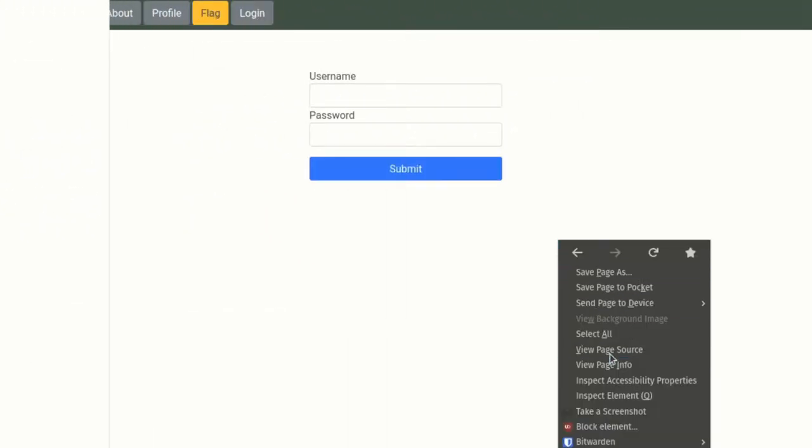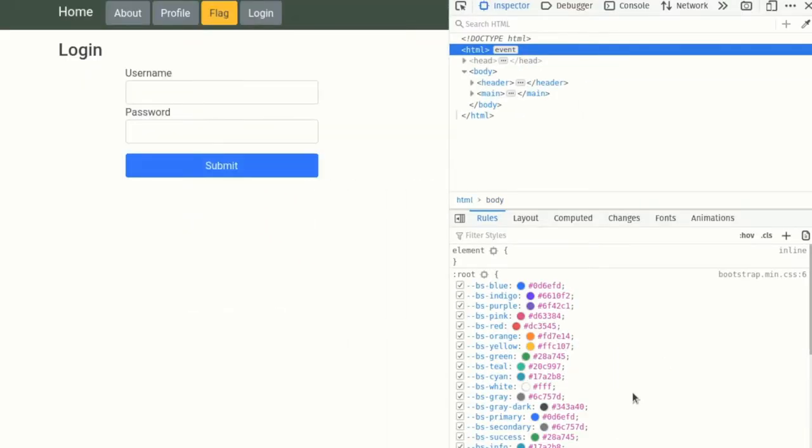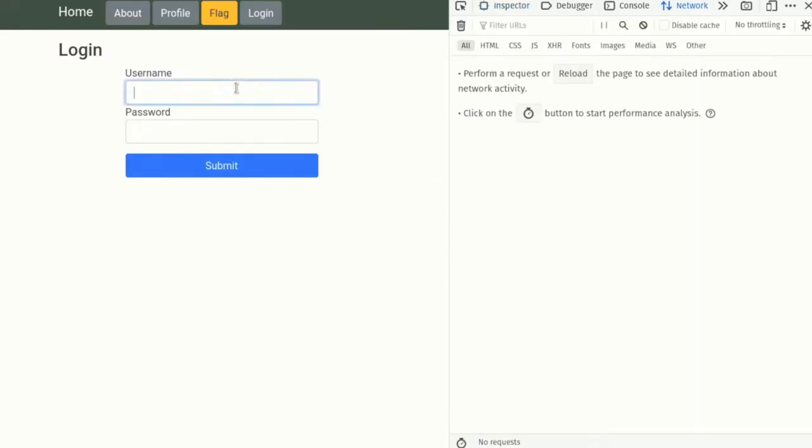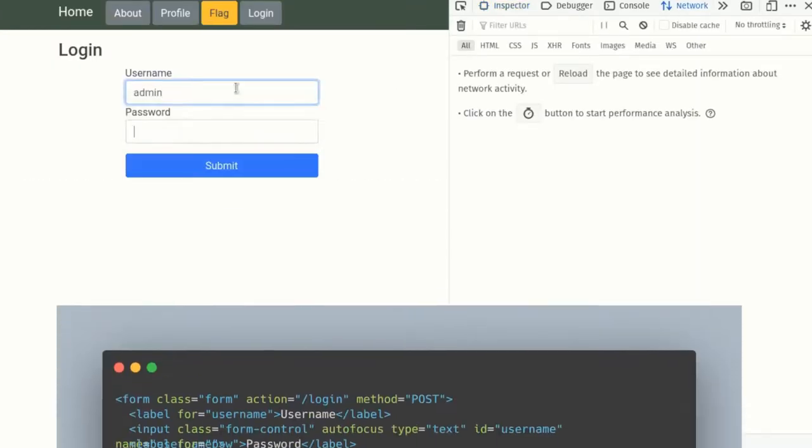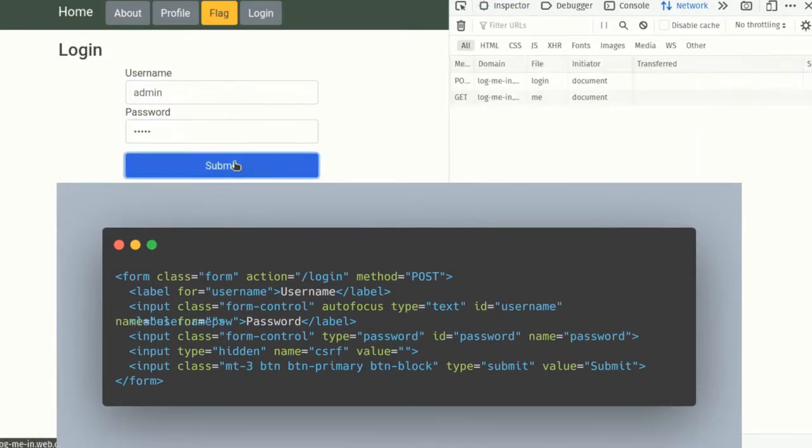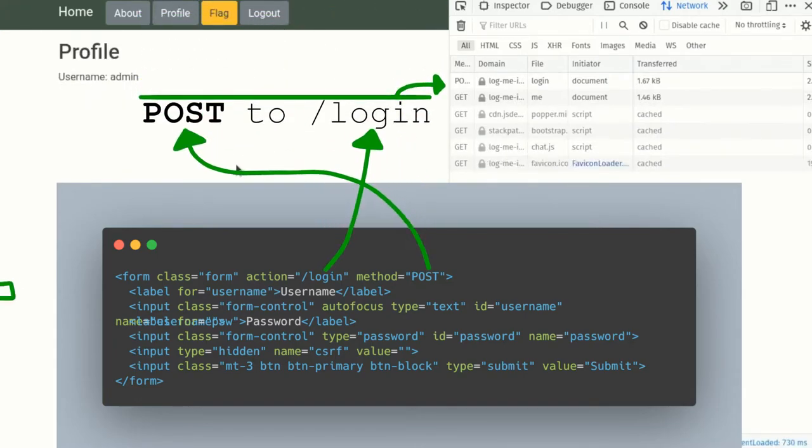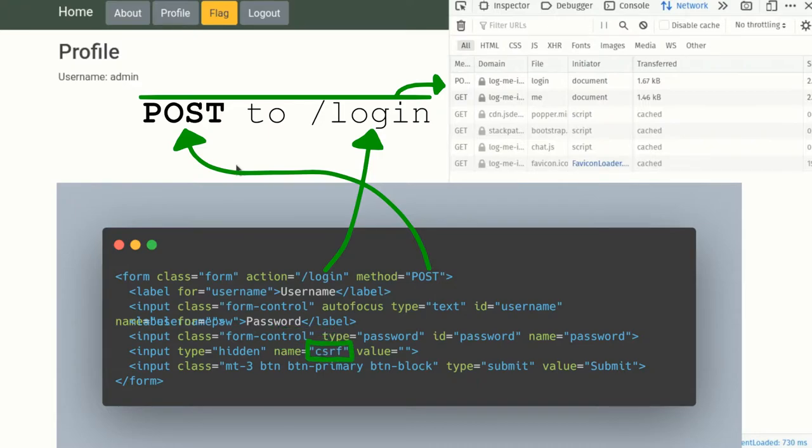Next, let's take a look at what happens when we log in with the correct username and password in detail. The login page is just a simple HTML form. When the submit button is pressed, a POST request is made to slash login with the username, password, and a CSRF token. However, the CSRF token isn't actually set to anything and just ends up being an empty string. Interesting.